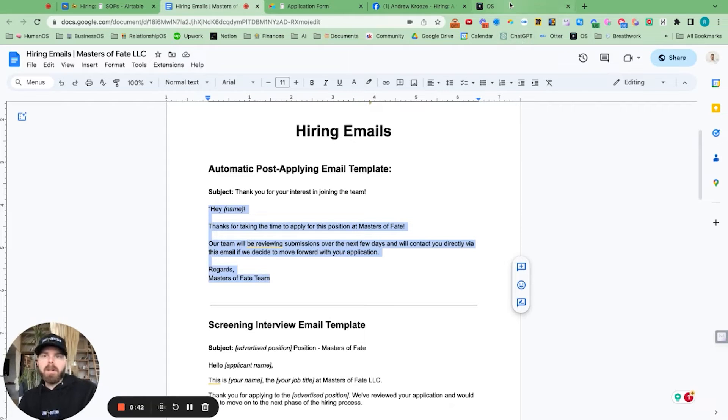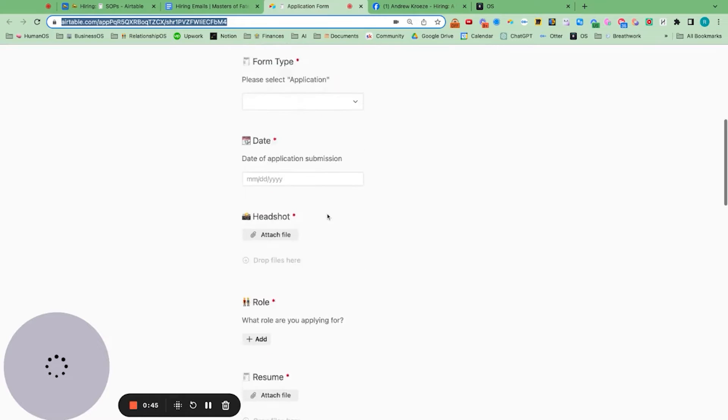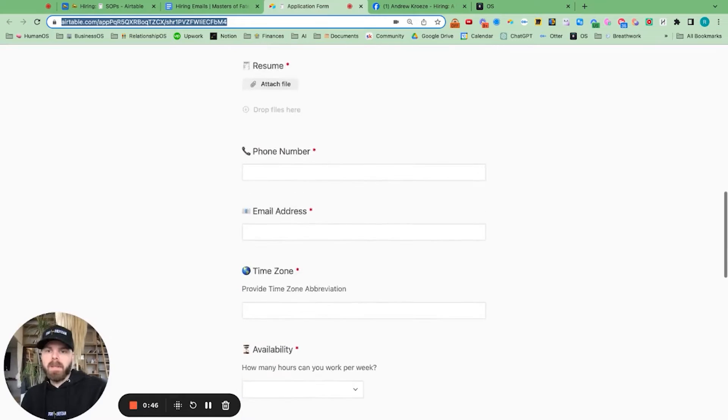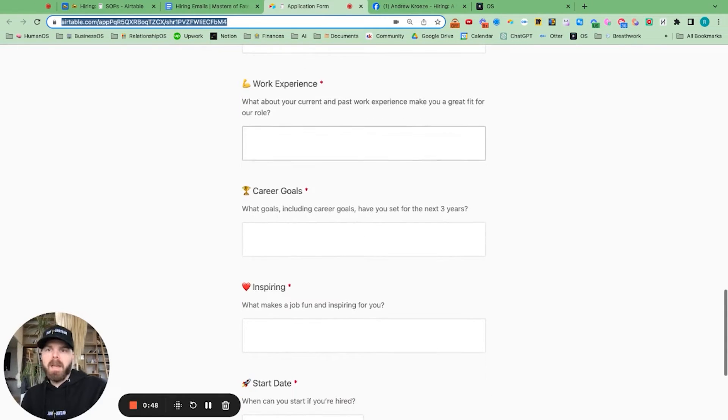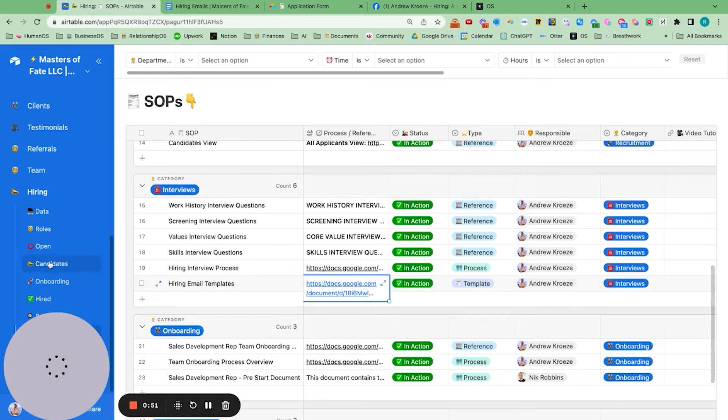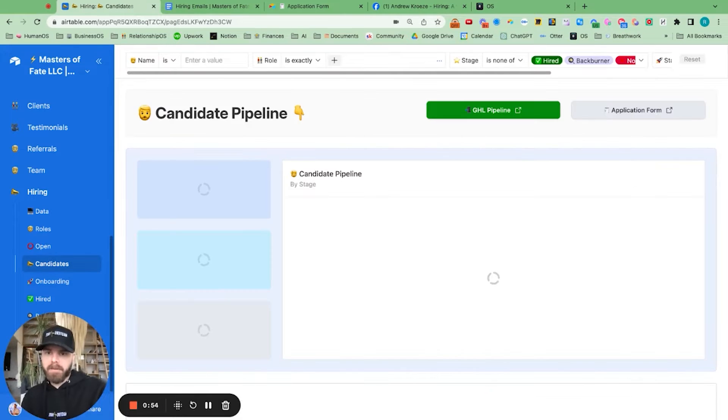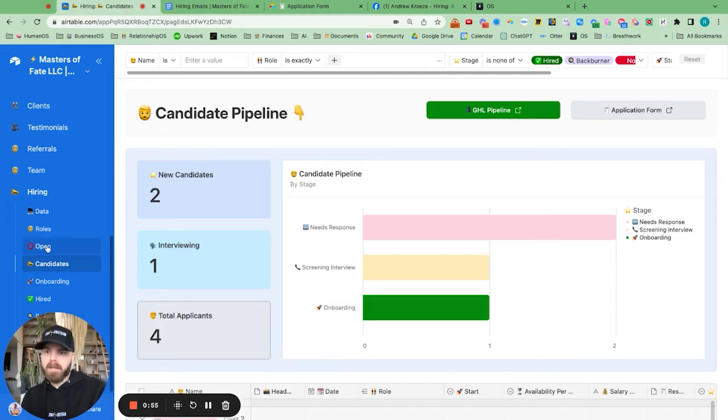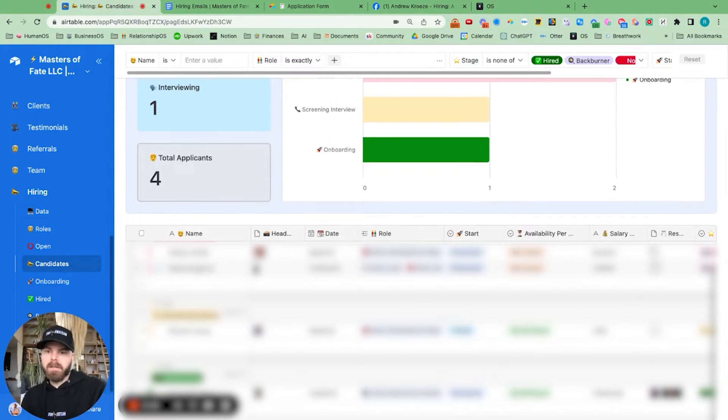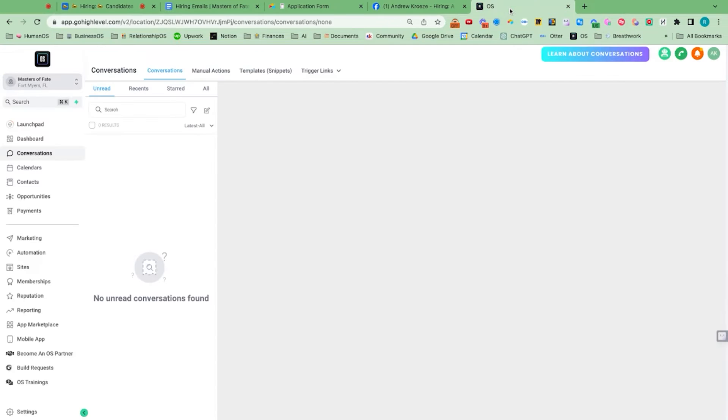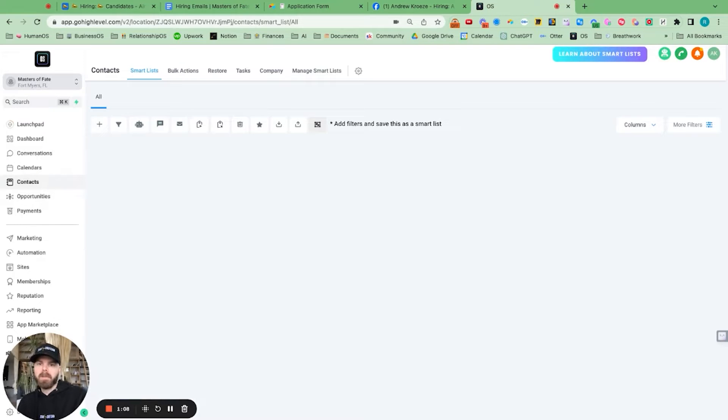So we have a zap set up for when they fill out the application. Then they go into Airtable automatically, and you guys have this set up. So when they fill out the application, they will also show up in here. So I can see Ricardo just recently filled this out. But we set up a zap for when they fill out that application. They will also show up in Go High Level.